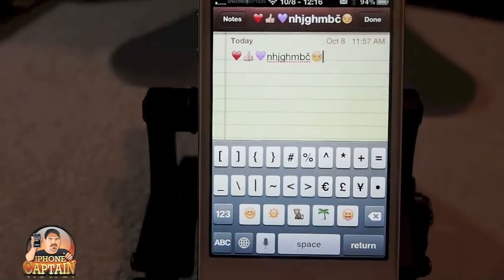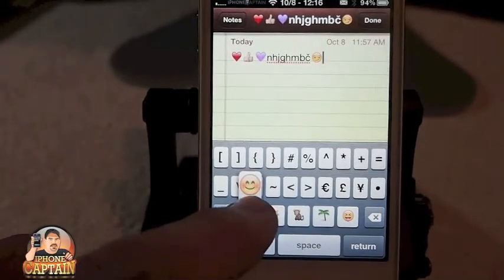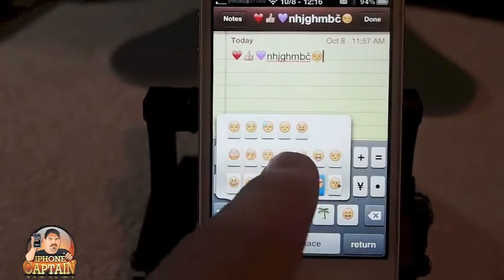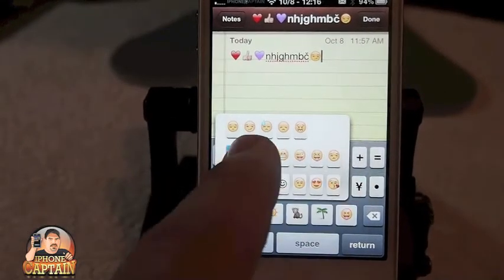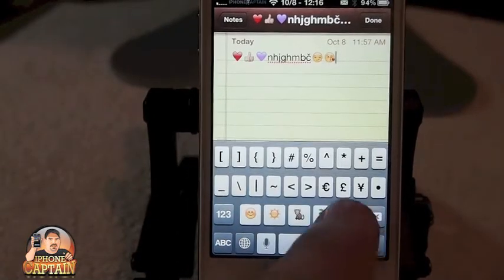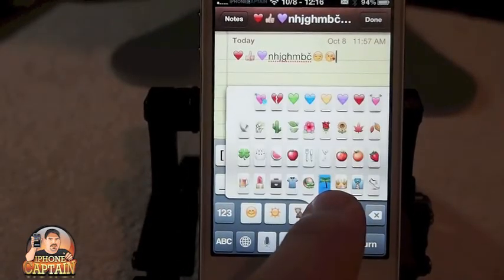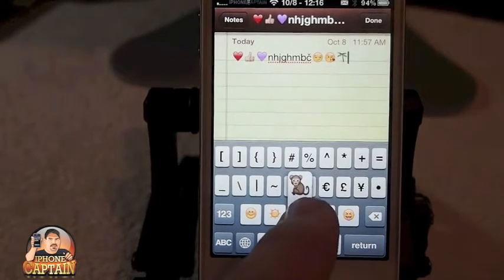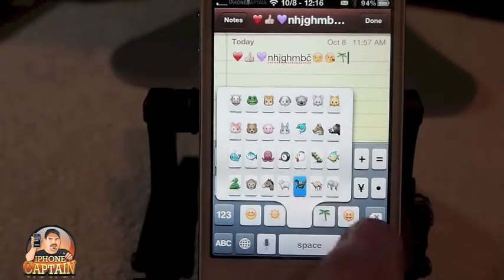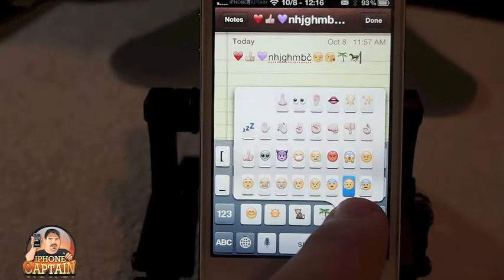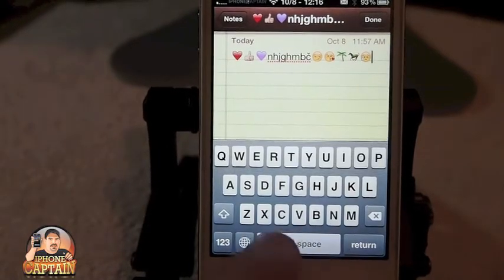If you want to select something different, just simply hold it down and it will pop up different things that you can scroll over that you want to add. Same thing goes for like these trees if you want to use something different — there's something different under each one of these. There are probably several hundred under here if you want to go through them all and look at them.